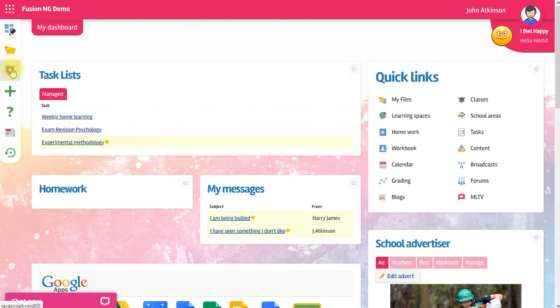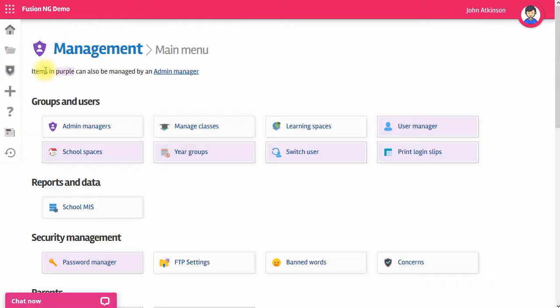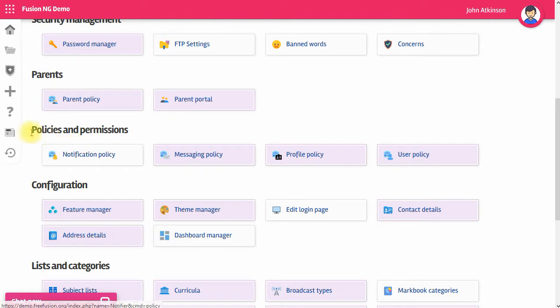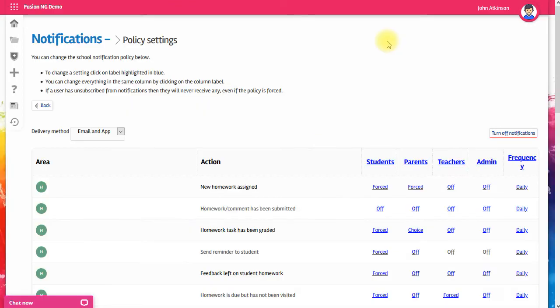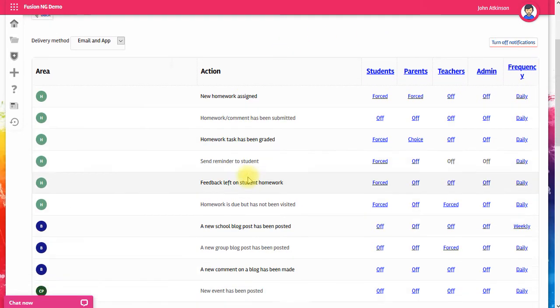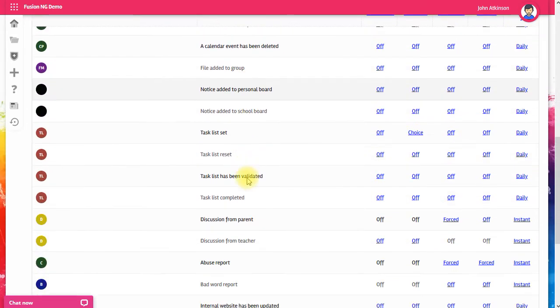With your admin login, go to Manage and scroll down under Policies and Permissions to the notification policy. On this page, there's a list of all the triggers on the system.